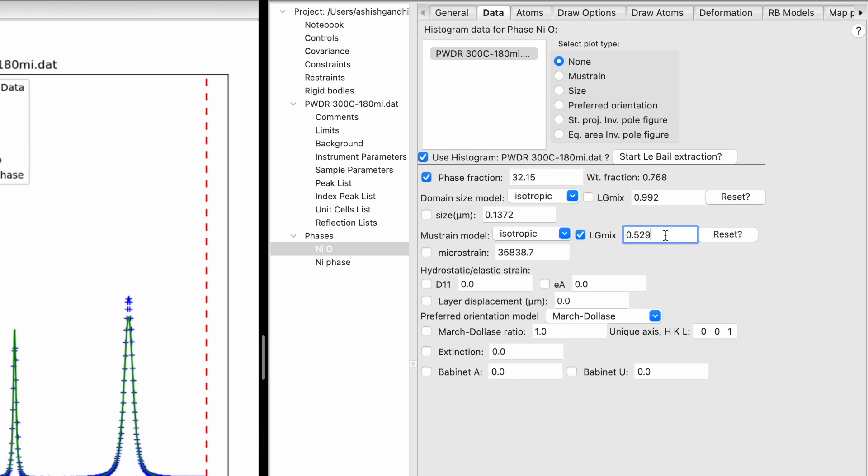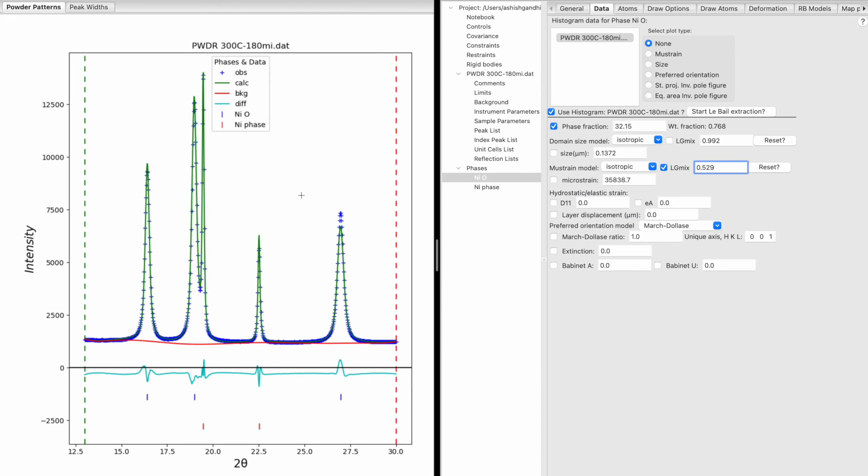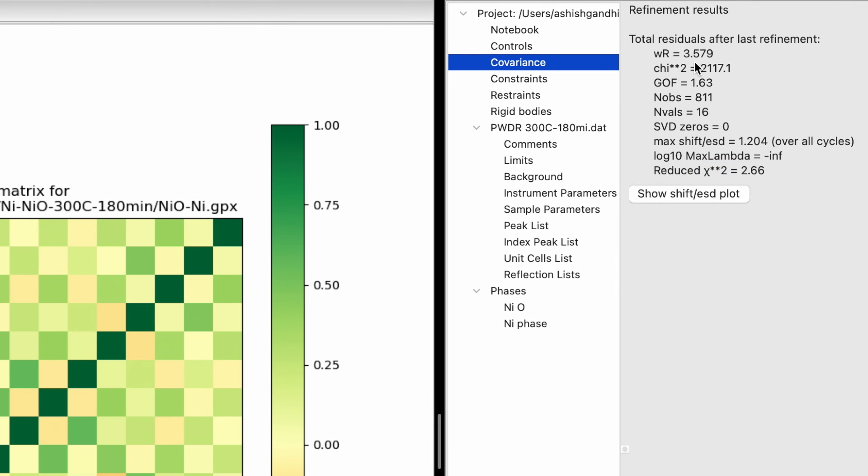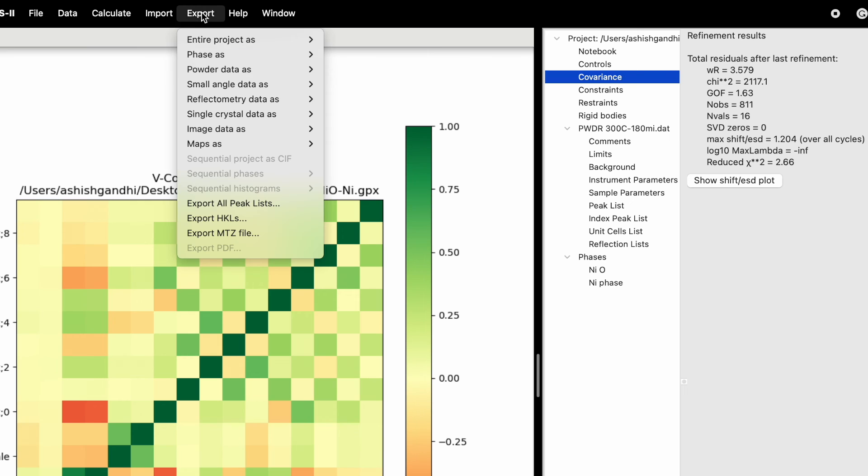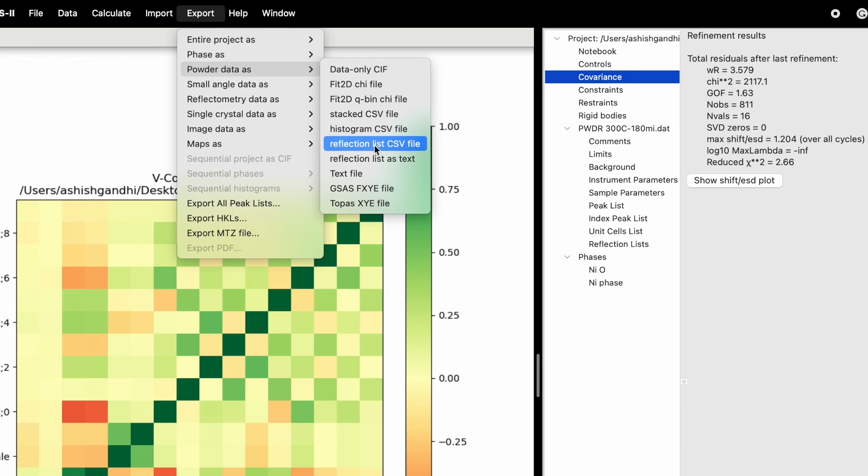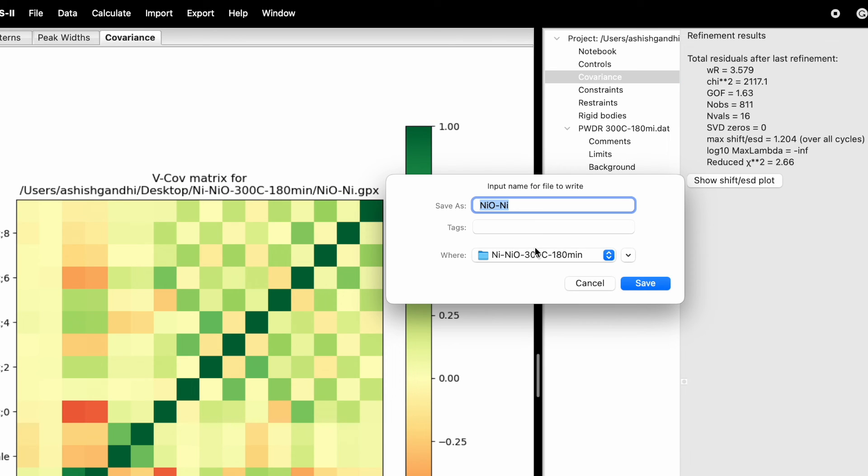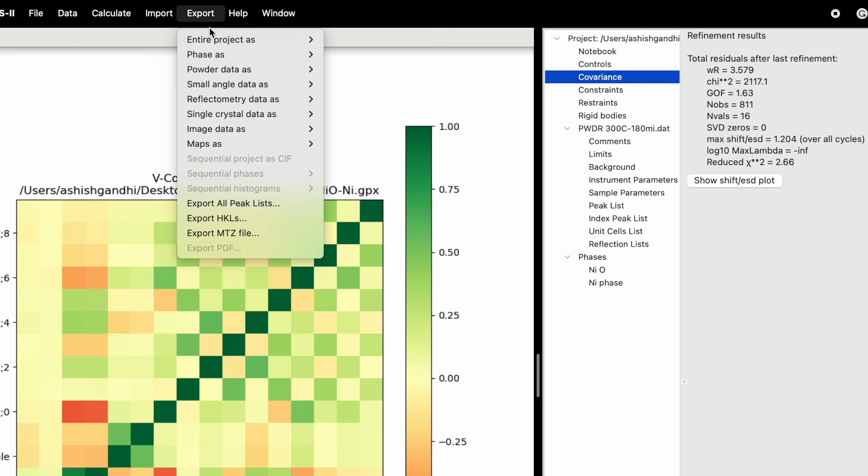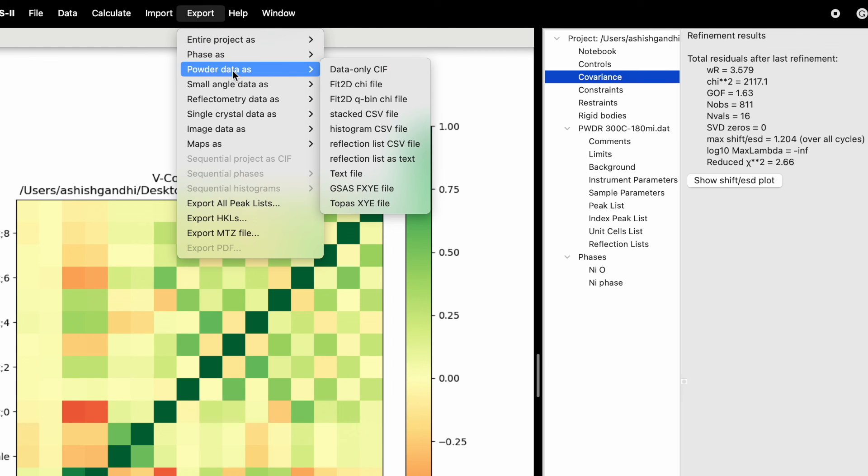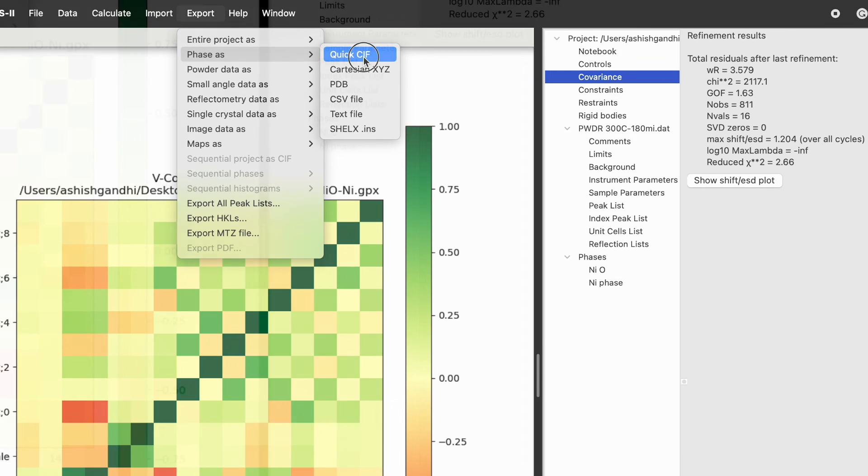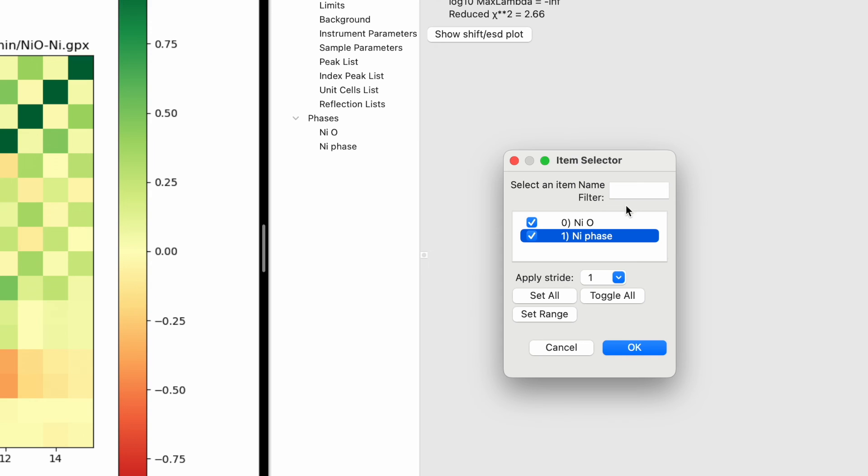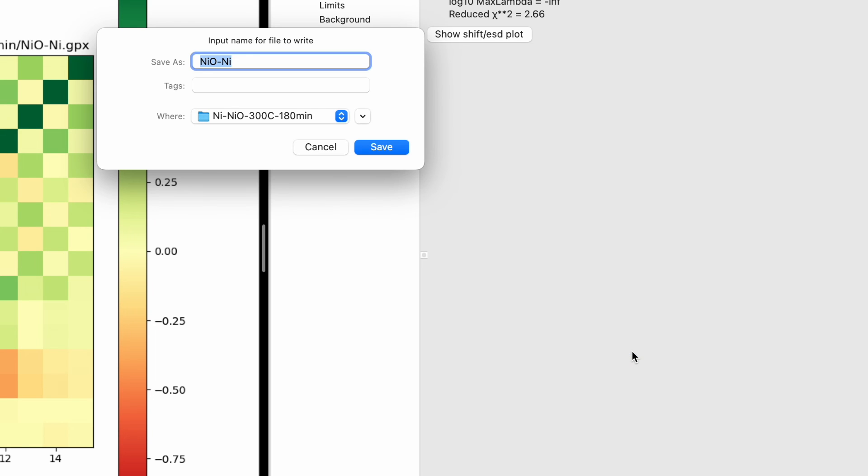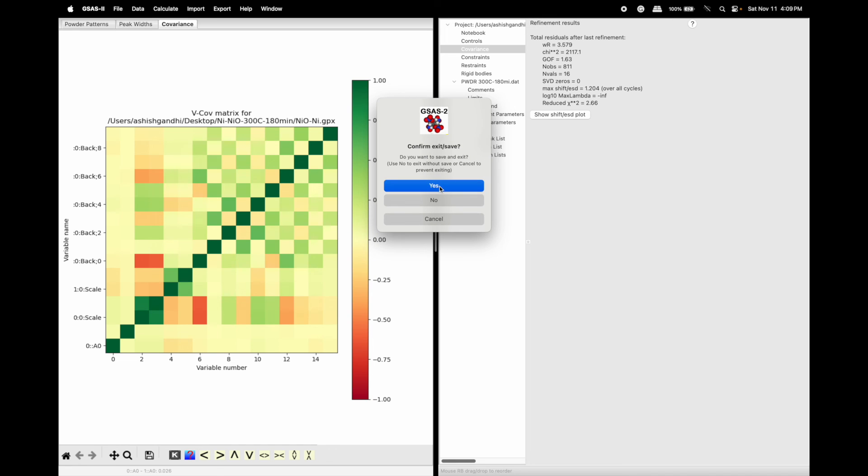This completes the Rietveld refinement of multiple phase XRD data using covariance. You can see the Rwp, reduced chi-square, and goodness of fit. To export, click Export, go to Powder Data As, choose Histogram CSV file and save. Then export Phase As Quick CIF, selecting both nickel and nickel oxide.